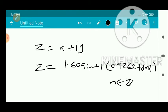The principal value (n = 0) is z = 1.6094 + i·(0.9262).